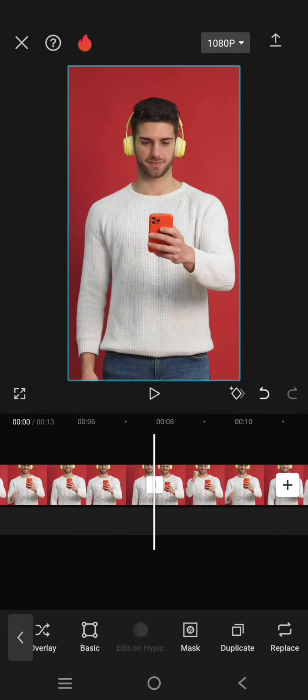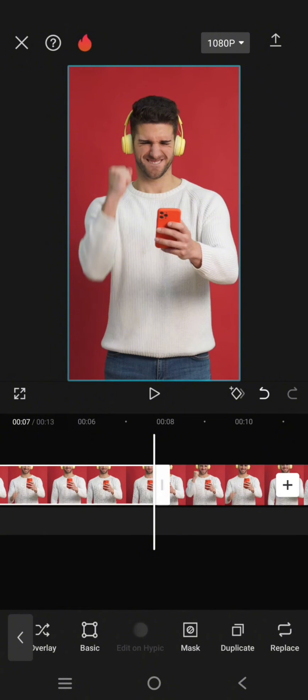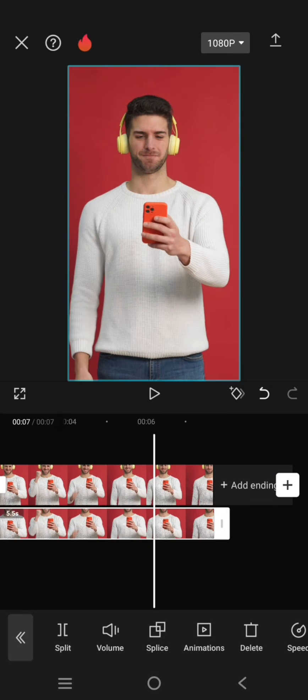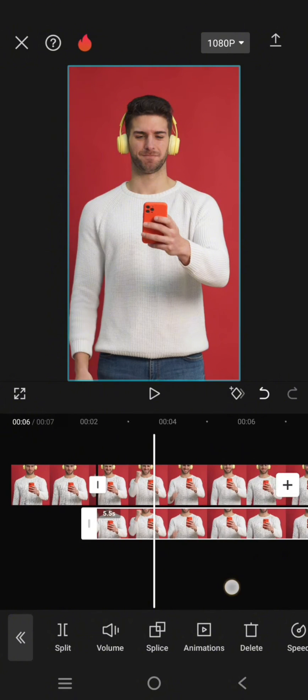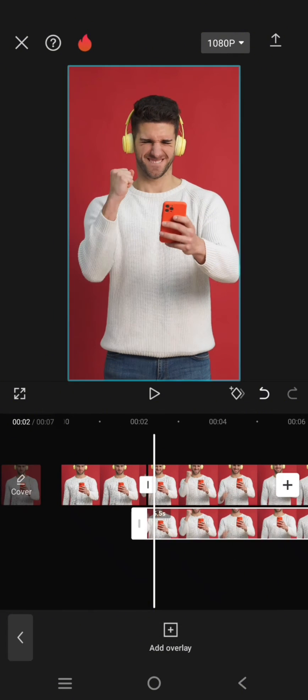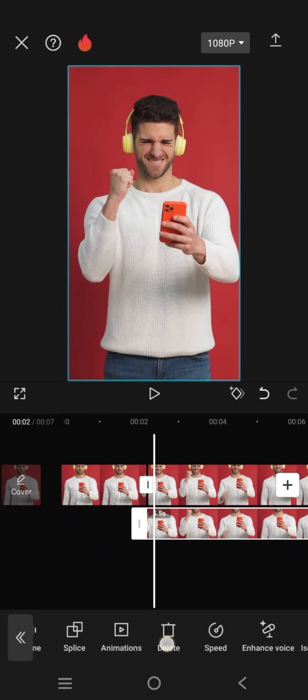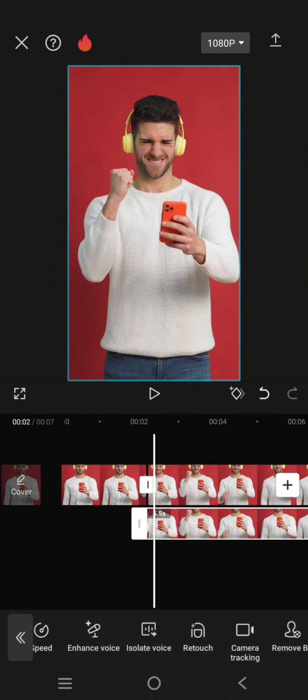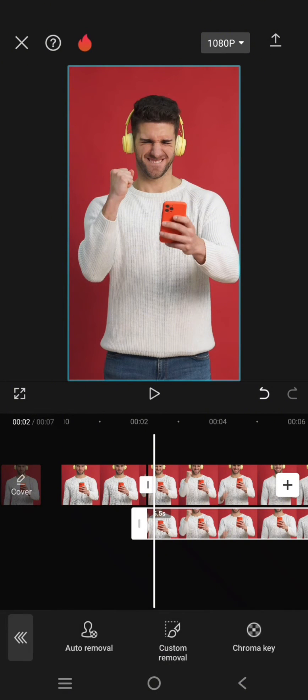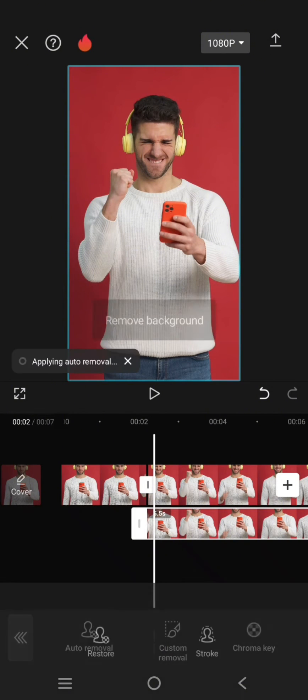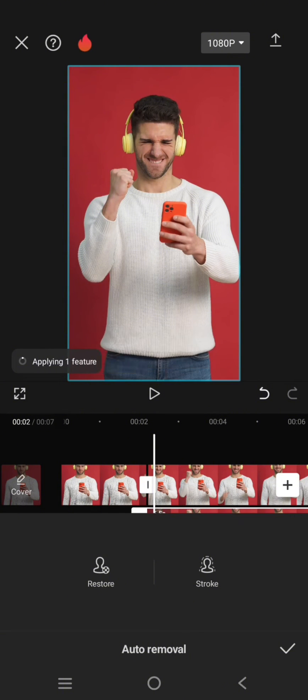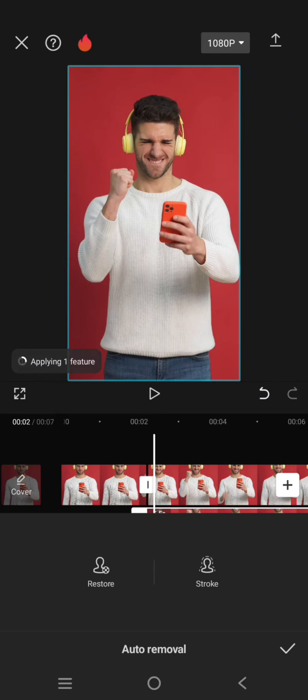Make one of them as overlay, so the video will go like this. Click on the overlay, remove the background. Use the auto removal or you can also remove the background manually.